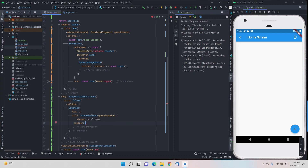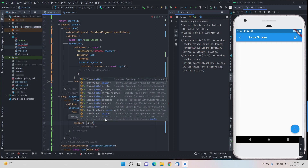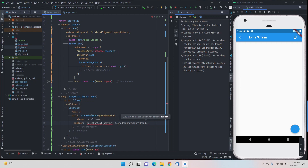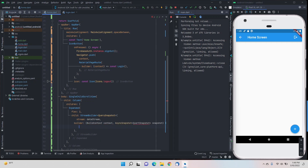Now we have to pass in a builder — what widget will be built. We'll add braces for giving the parameters. The first parameter will be context of type BuildContext, and then an AsyncSnapshot of type QuerySnapshot, with the variable name snapshot. This will give an error right now but it will go away as we code further, so don't worry about that. I had a typo — QuerySnapshot — okay, that's good.